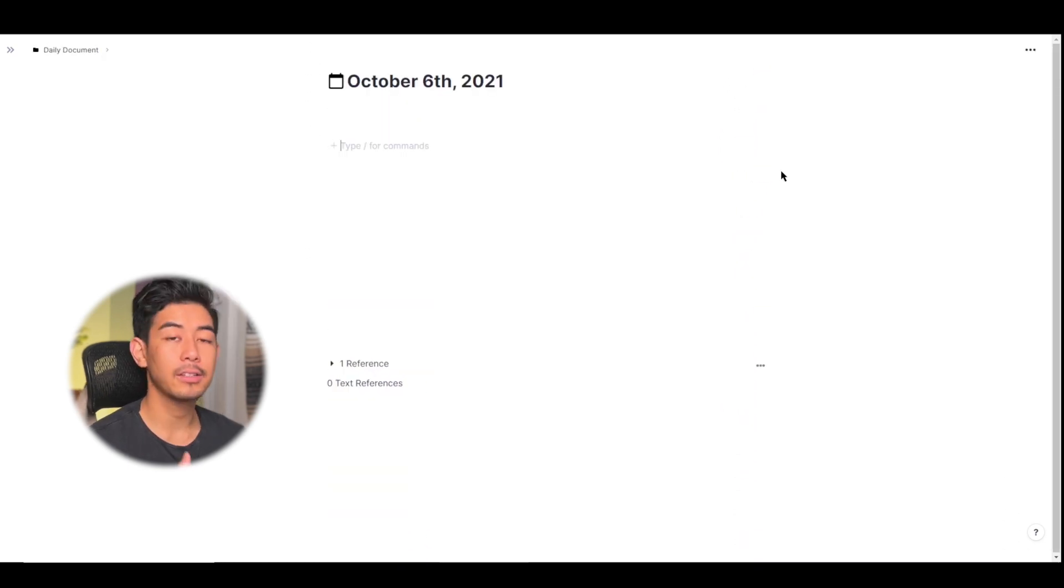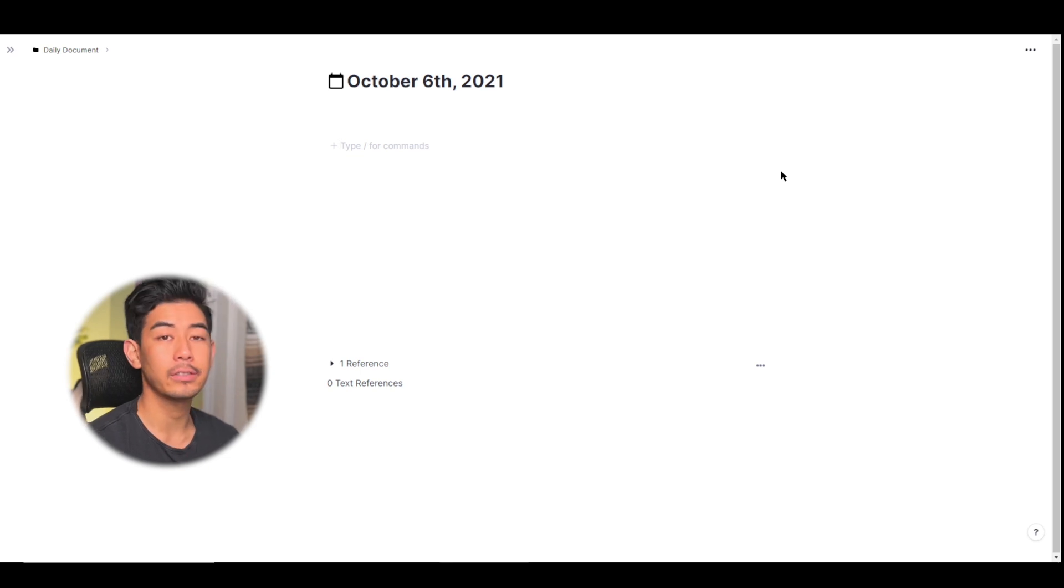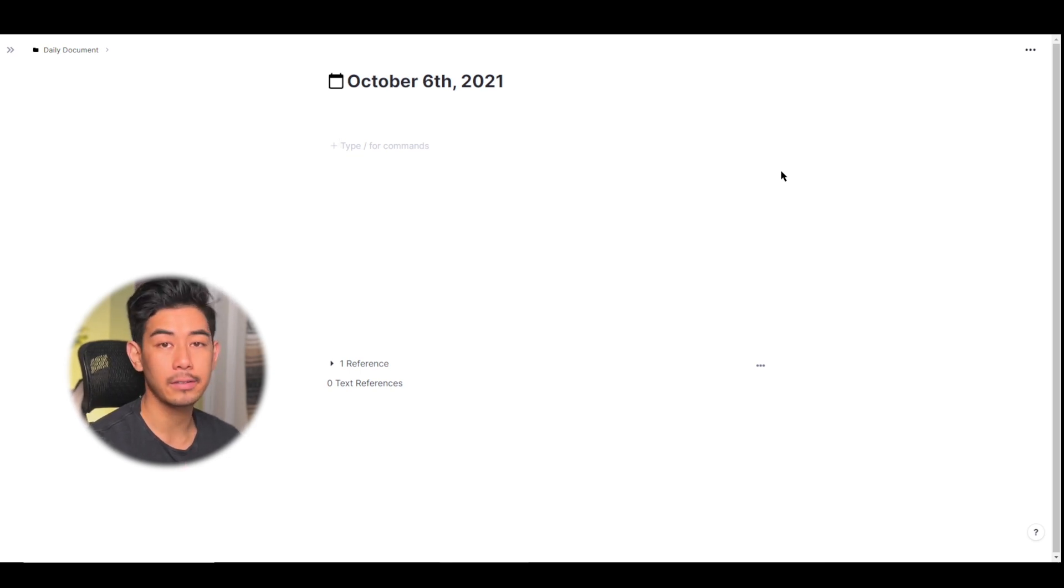Now let's talk about using daily docs as dates. So as you can see daily documents are linked to dates in the calendar. When using dates in RemNote you can reference dates in the past, today or even in the future. Let's use an example.